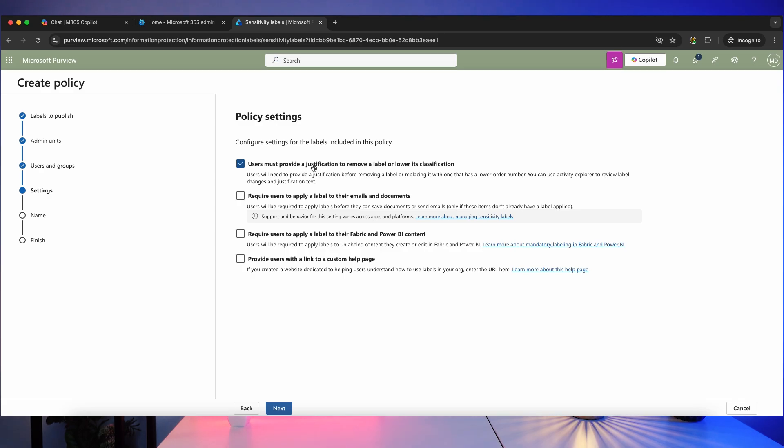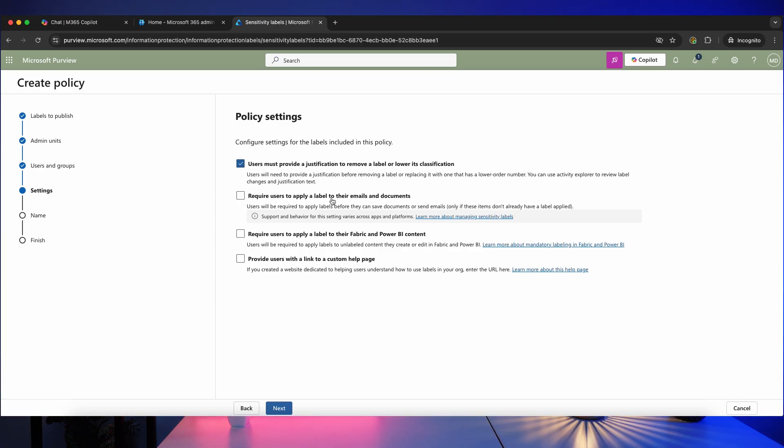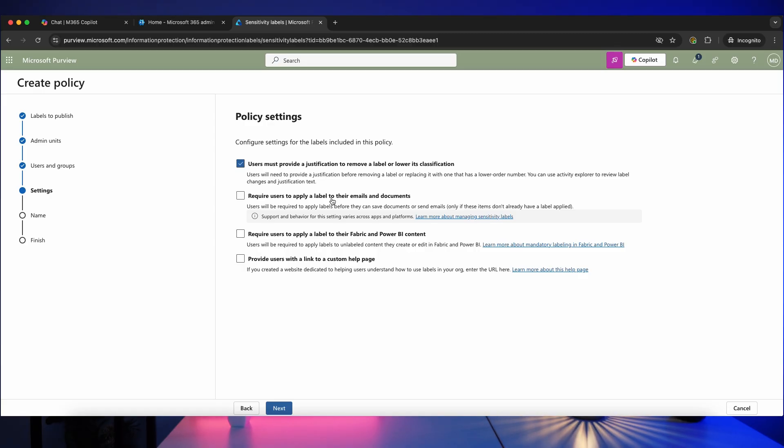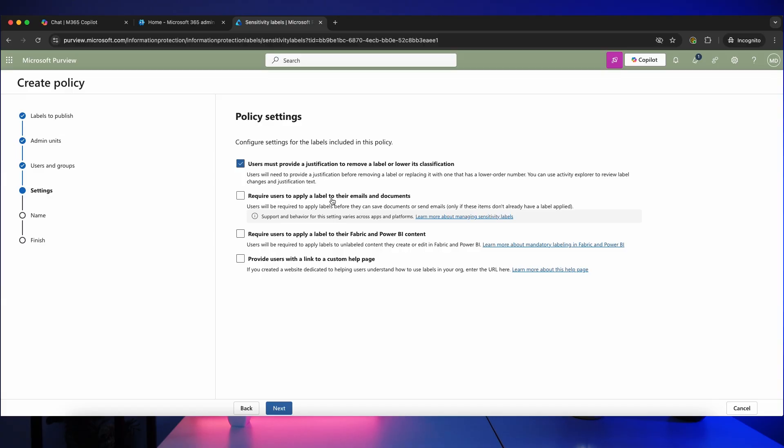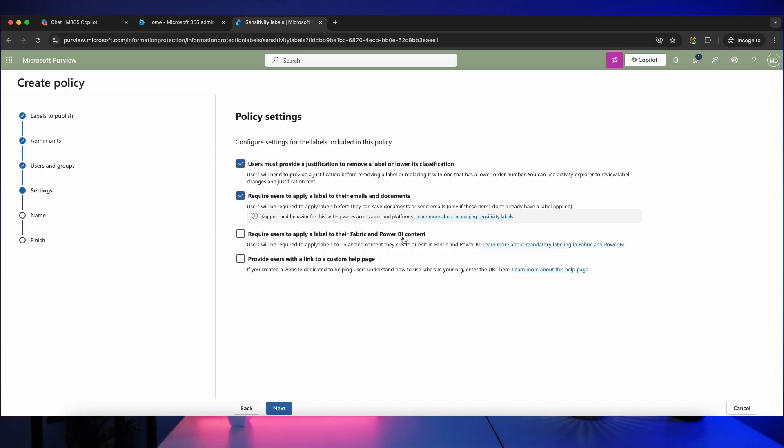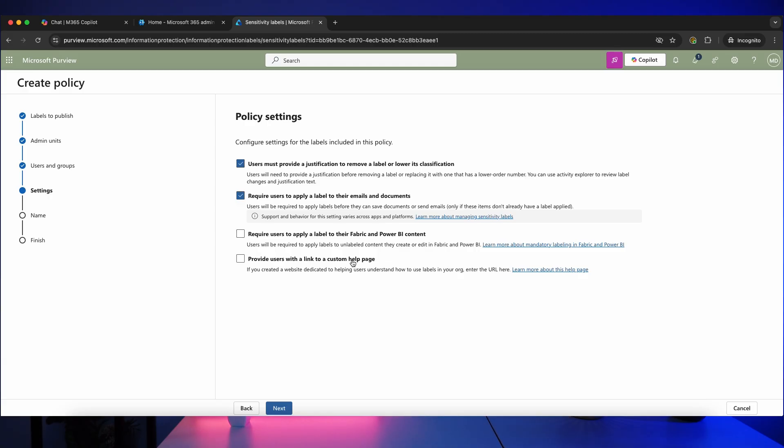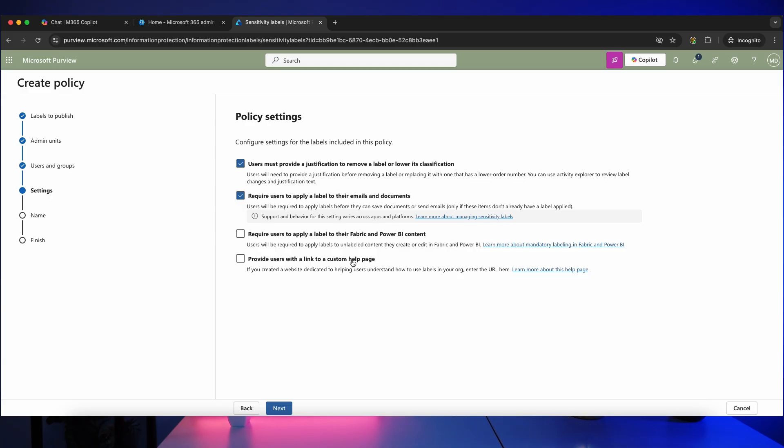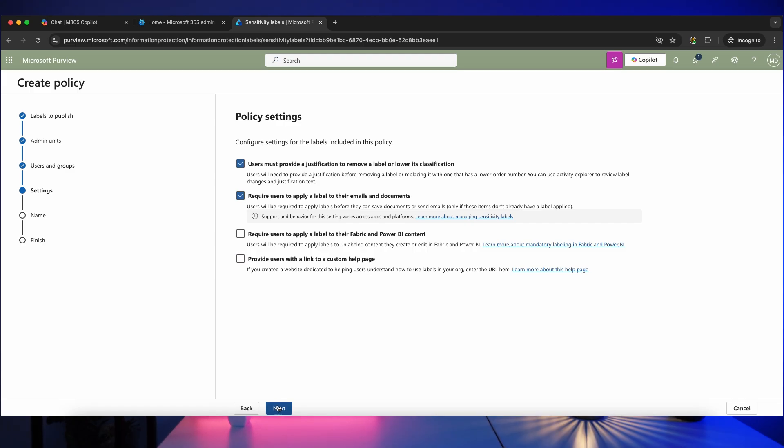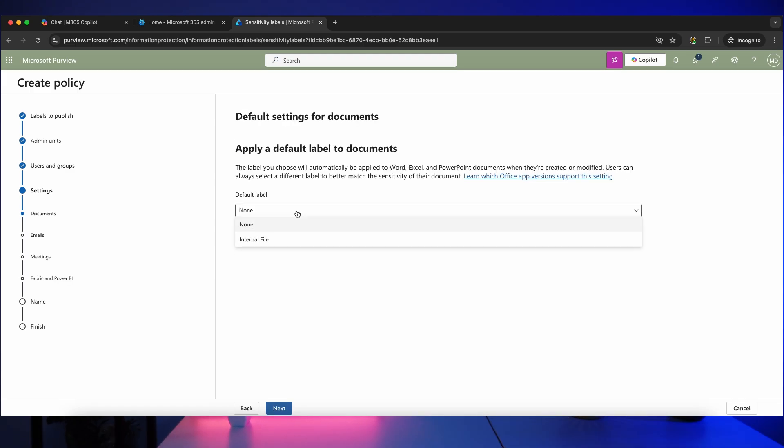We've then got require users to apply label to their emails and documents. So this is essential, this is the thing that actually forces them to apply a label. You really need to make sure you tick that box, otherwise they're probably not going to use these labels at all. You then got require labels for Fabric and Power BI content. If you're not using that, then don't worry about that. And an option to create a link to a custom help page, so you could build a page somewhere, maybe on your SharePoint intranet, that just explains a bit more about how and when to use these labels. And if you do that, you can then tick that and enter the URL to that custom help page. Click on next.